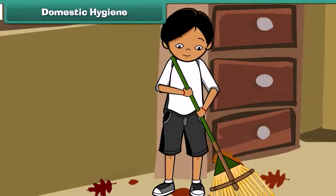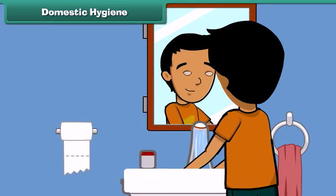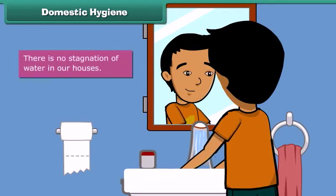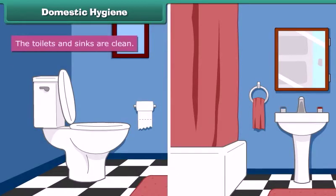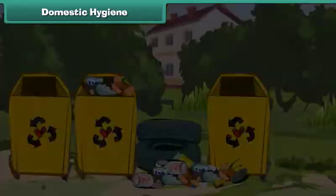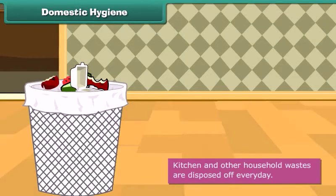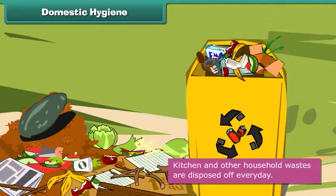Cleanliness of surroundings begins with domestic hygiene, which involves keeping one's home neat and clean. We can maintain domestic cleanliness by ensuring there is no stagnation of water in our houses, the toilets and sinks are clean, the drainage pipes are clear, old and useless items are discarded, and kitchen and other household wastes are disposed of every day.